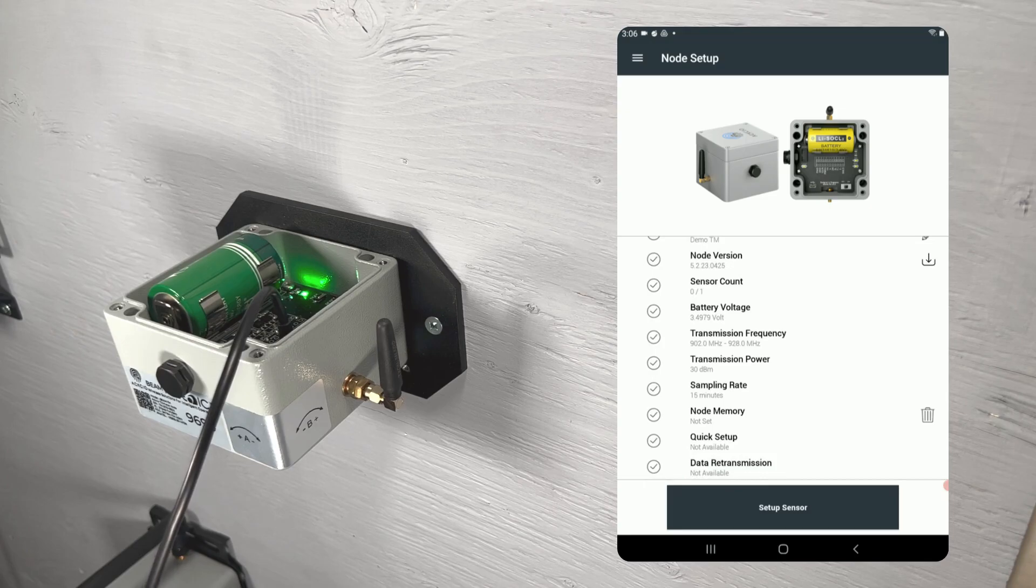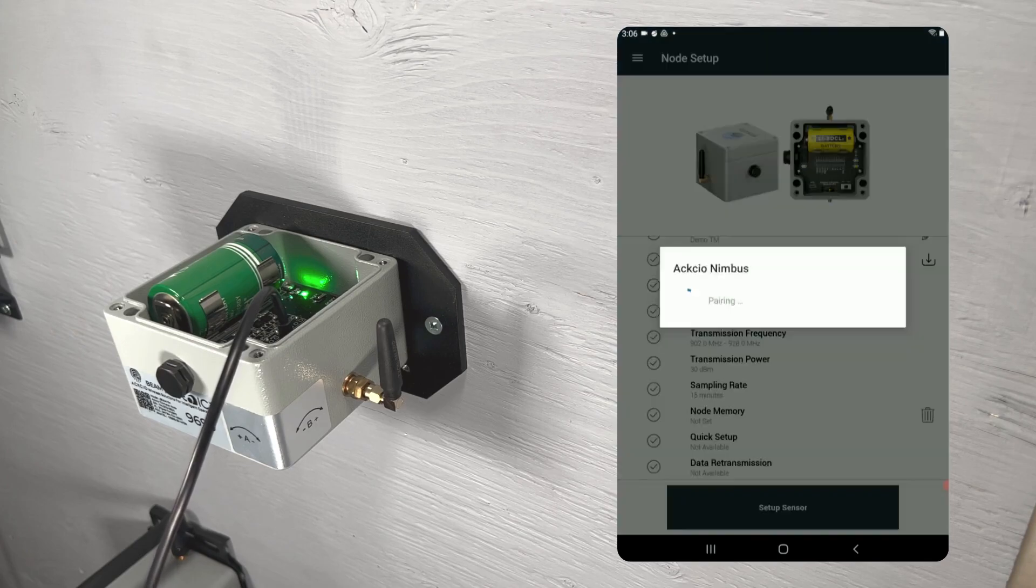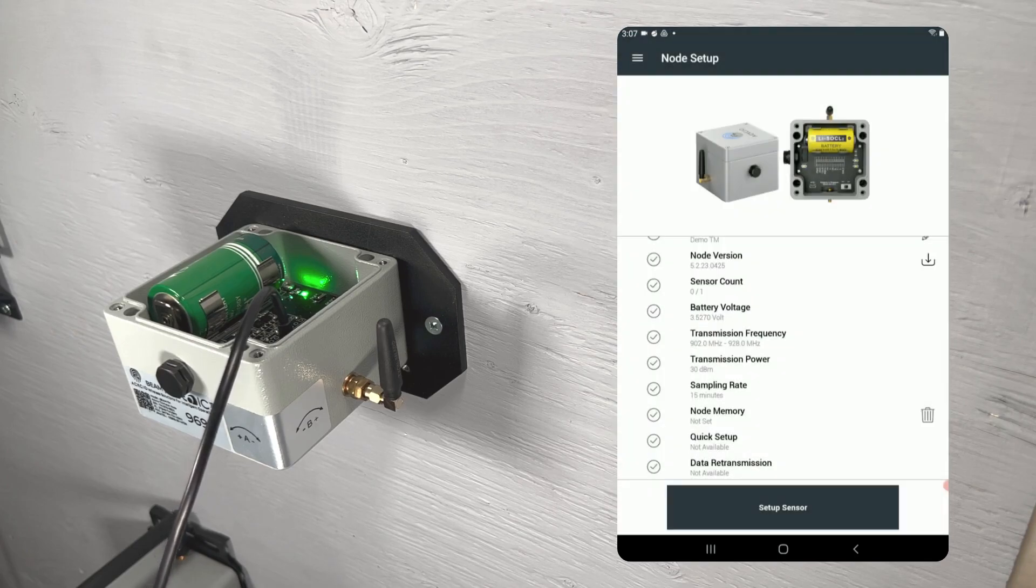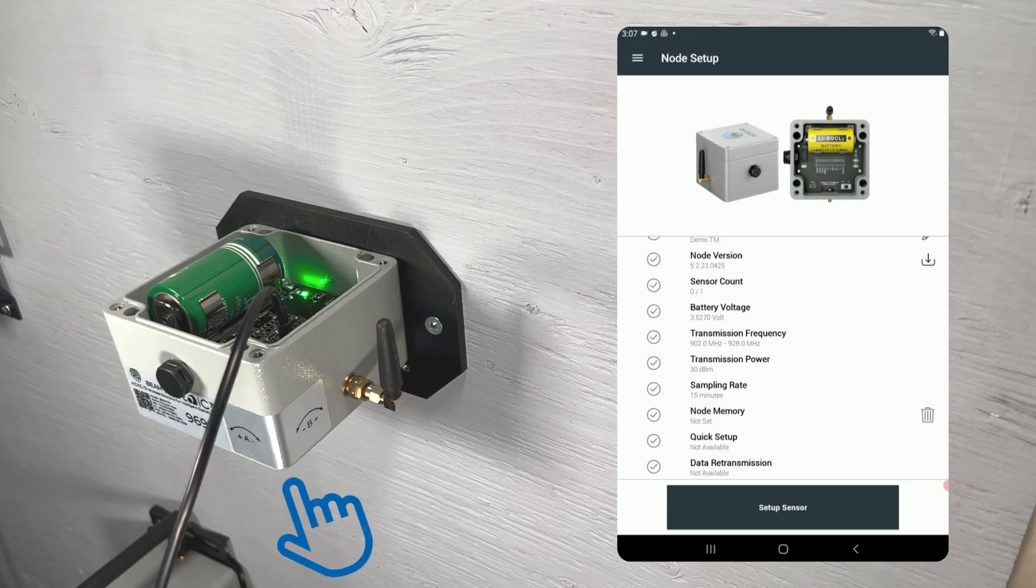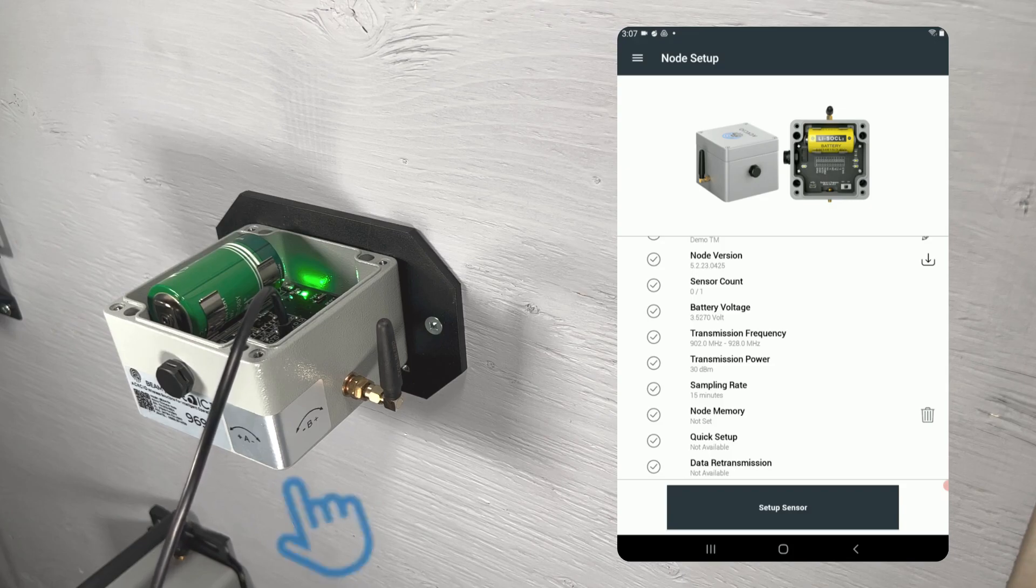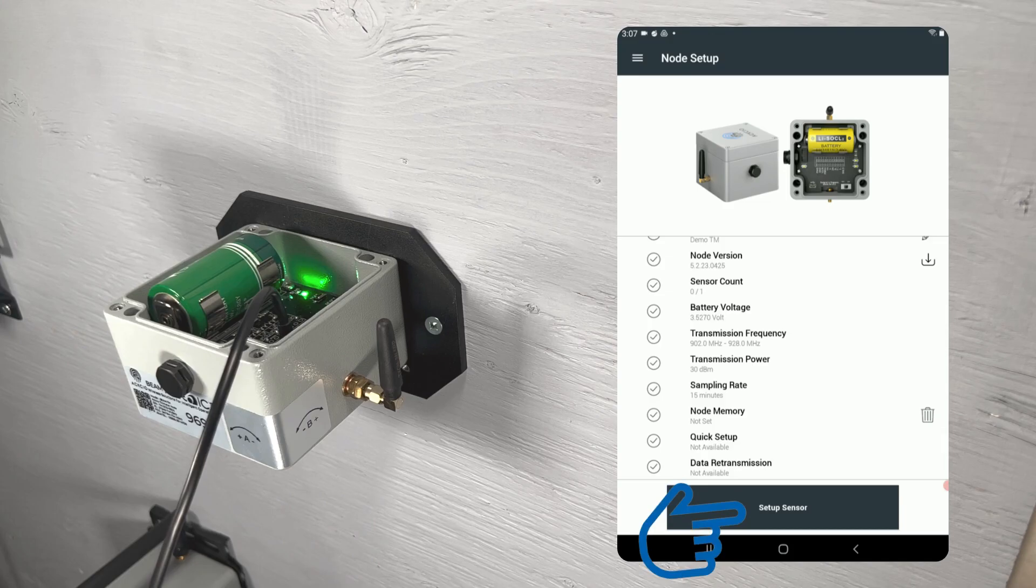The next step will be to set up your sensor. This node is equipped with an onboard biaxial tilt meter. Please take note of the direction of the arrows on the sticker on the side of your node, as they indicate the direction of tilt that your node can detect.